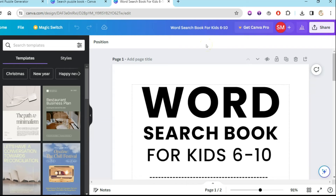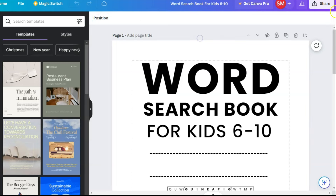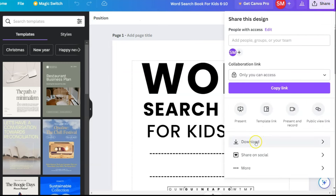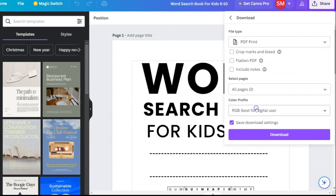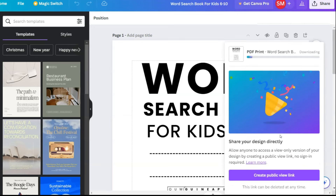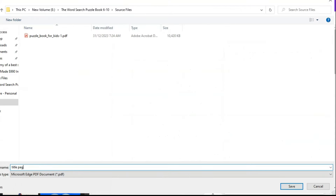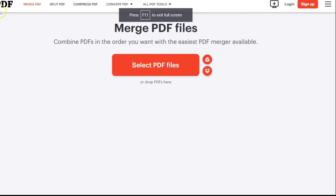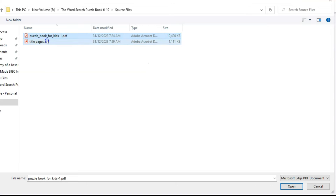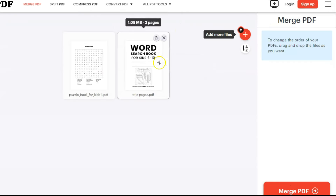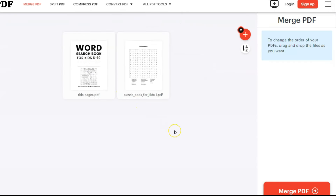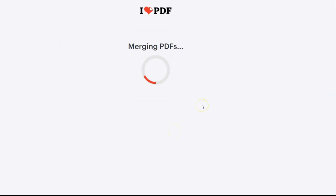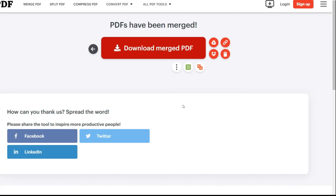Once you've created these two pages, you can merge the files using a PDF merger. Download the pages from Canva as PDF — go to Share, click Download, select 'PDF Print,' select 'Flatten PDF' for best results, and click Download. It will save your title pages to your hard drive. Once you have both files, you can merge them using a PDF merger like iLovePDF. Select both PDF files, click Open, then drag to arrange proper order, and click 'Merge PDF.'